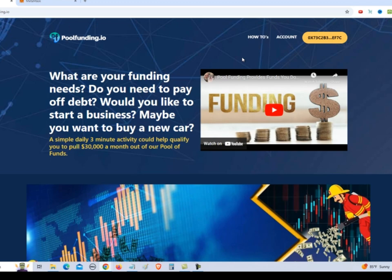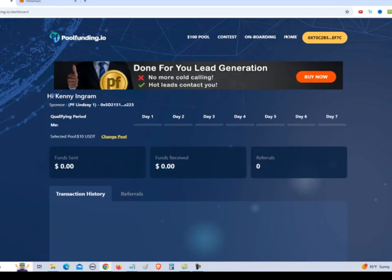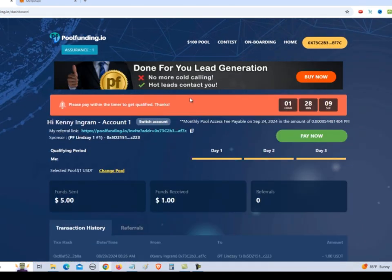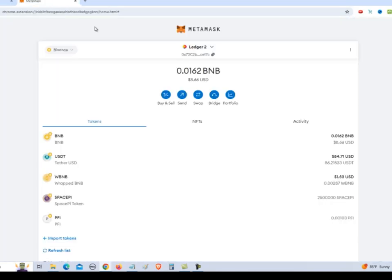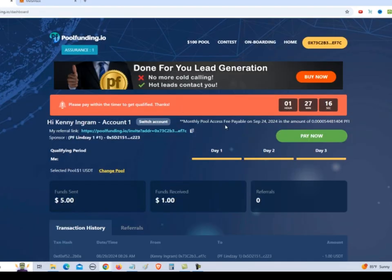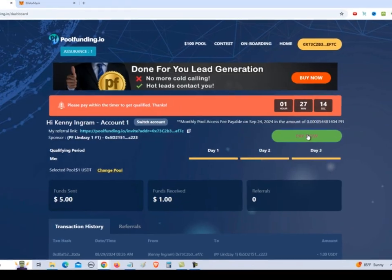So we're logged into my account. I am the sponsor of Linda Cargill. And I go up here to account and it shows that I have one hour and 28 minutes to make my payment. So we got our MetaMask set up. We're using our address, the Binance network. We got BNB for gas and we got USD Tether. So we go and say pay now.